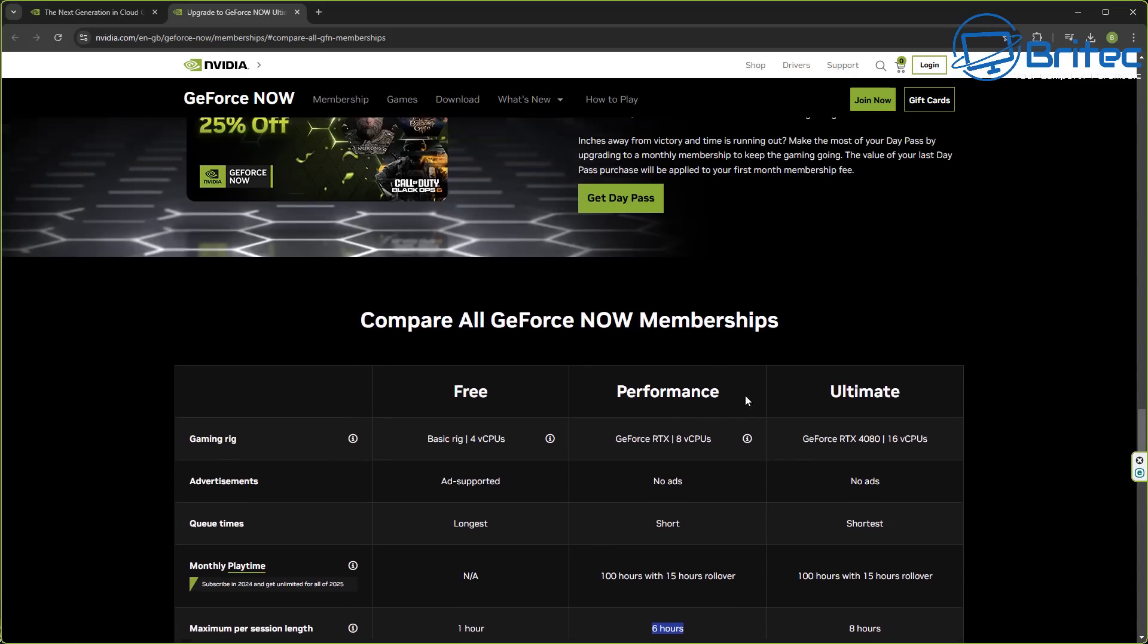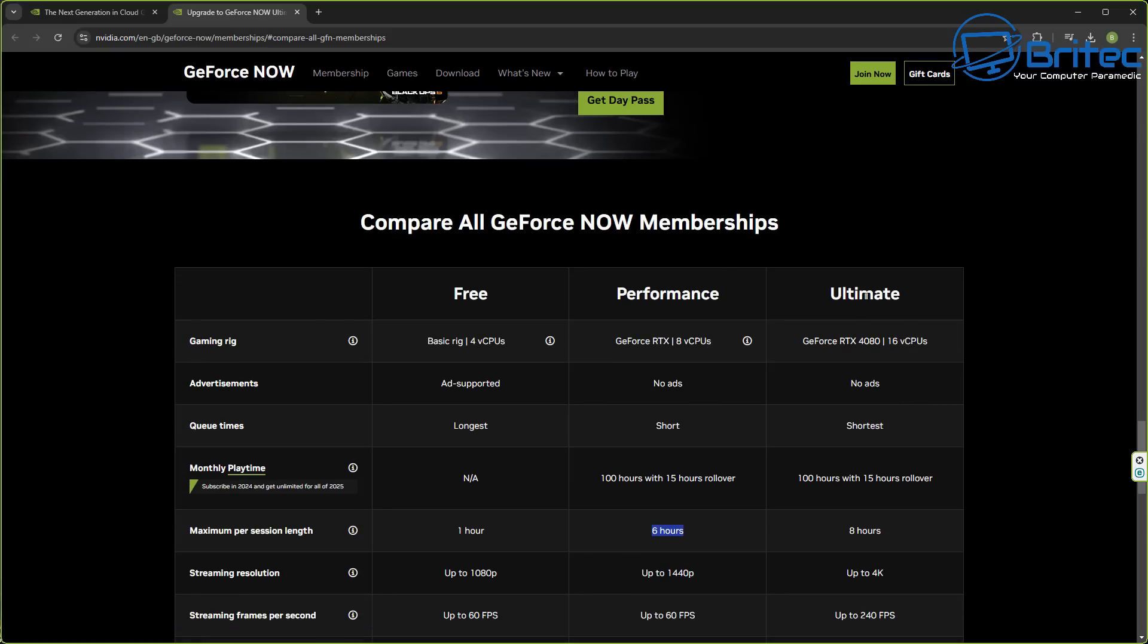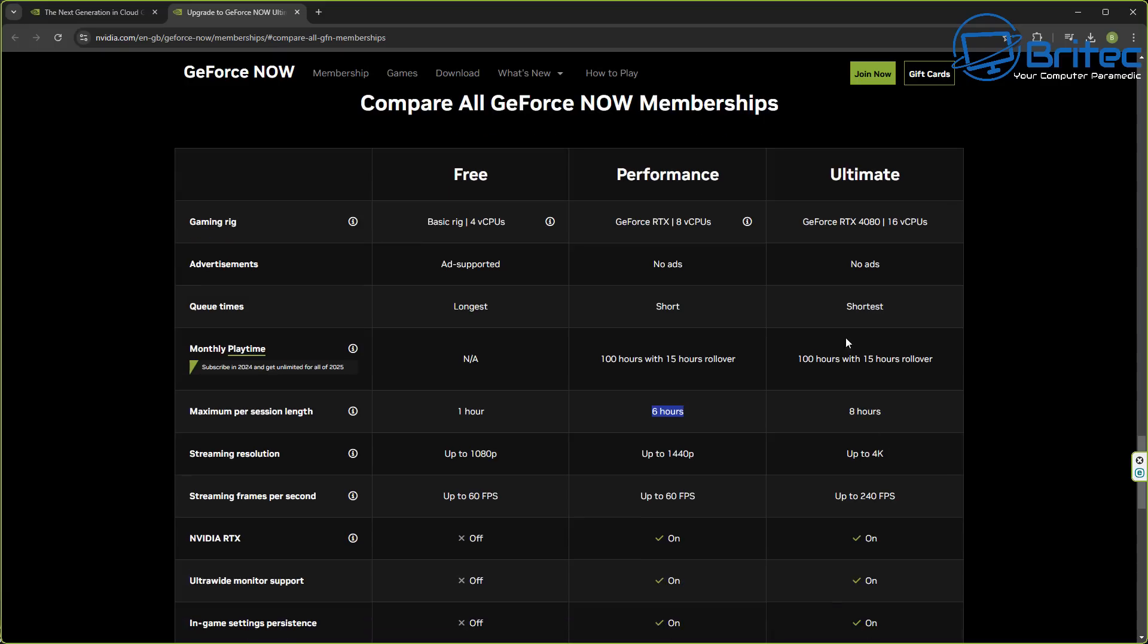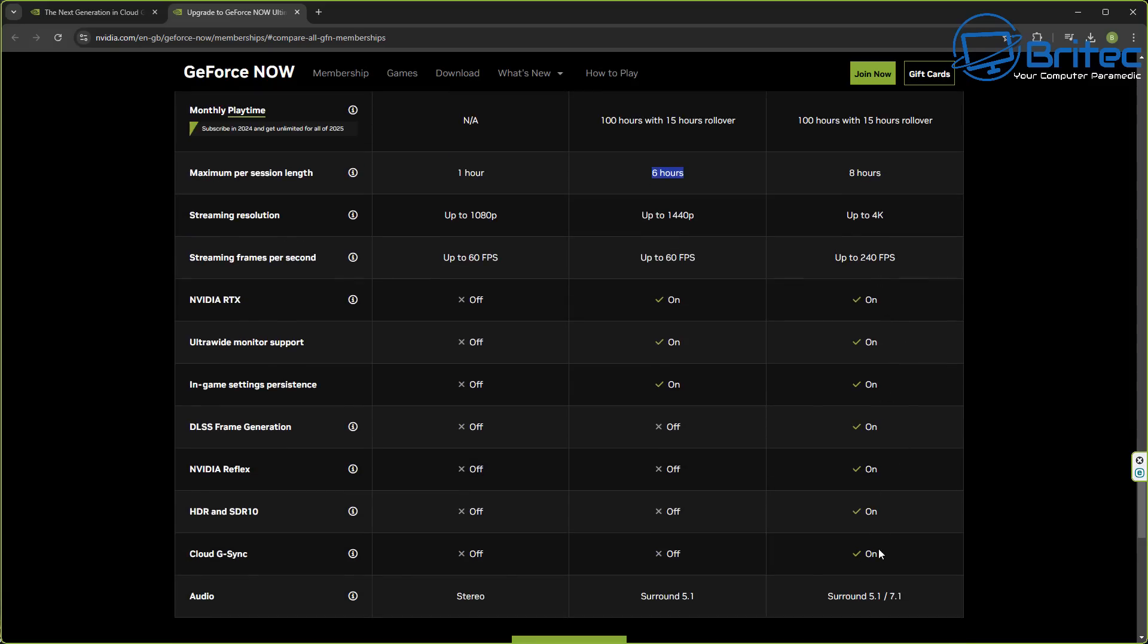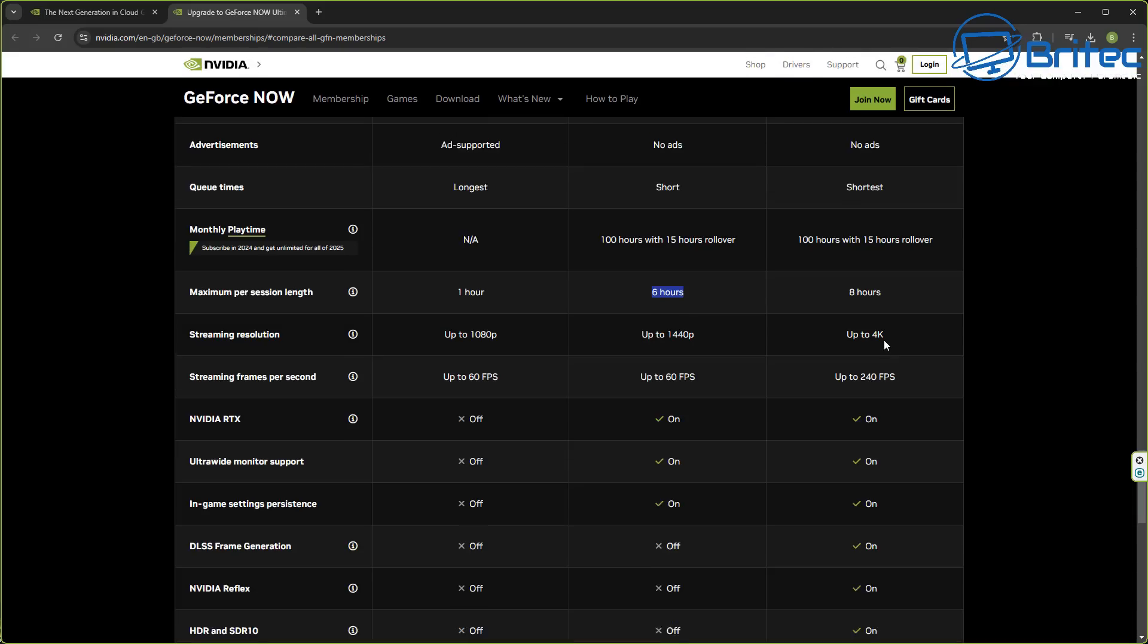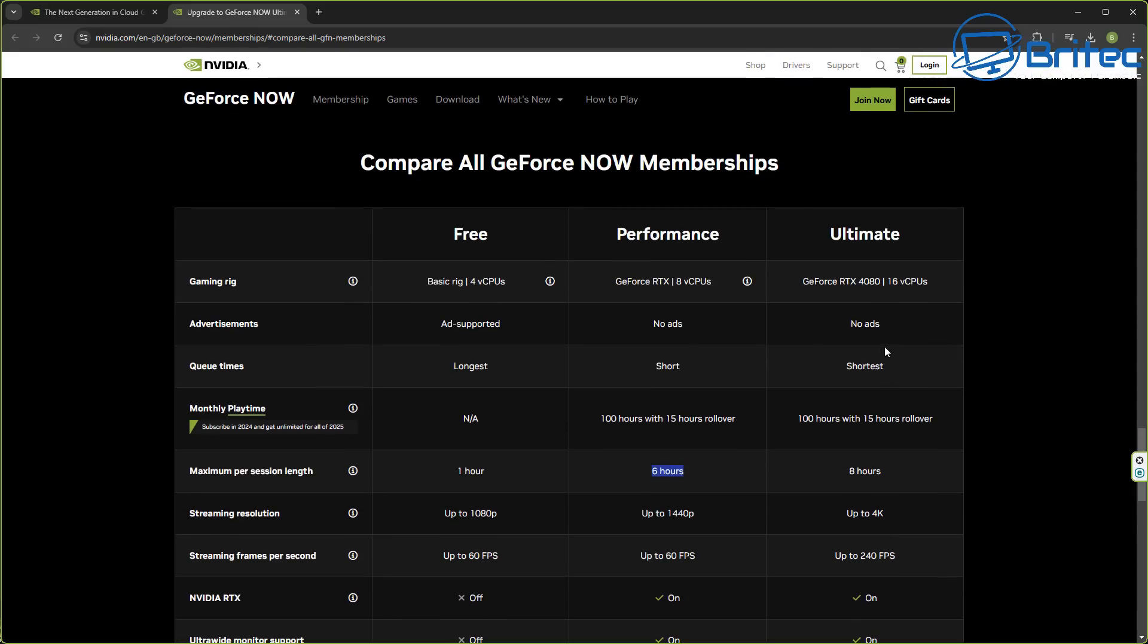If you really want a real high end system you want to go for the ultimate version which is a 4080 graphics card that you're renting basically. You're also getting 16 cores, no ads, and the shortest time waiting for queue times. You're also going to get eight hours of game time, up to 4K and up to 240fps. You're going to get all these options which is to do with DLSS frame generation and all that sort of good stuff. Remember this is streaming so you're going to need a really good internet connection as well.